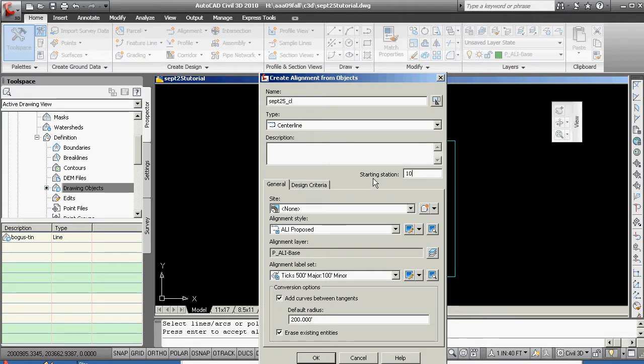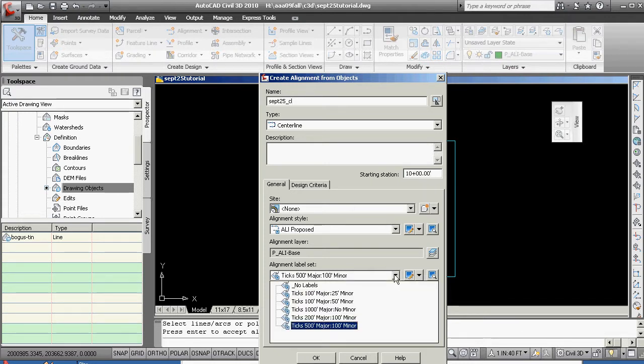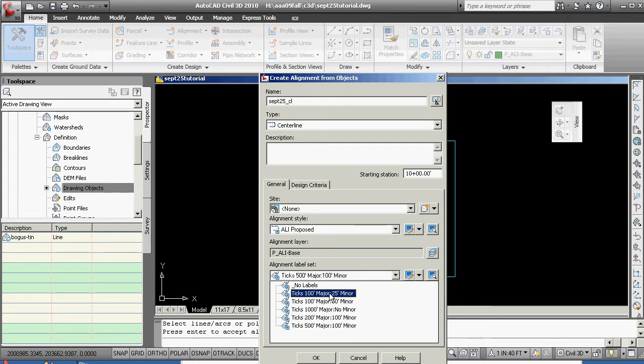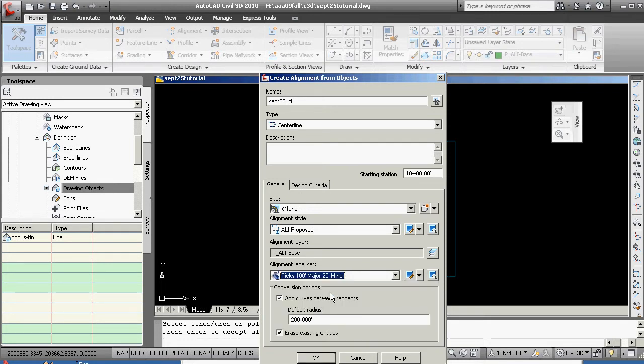Starting station, I'm going to be in my starting station at 1,000. I'm going to go 100 foot ticks at the major, 25 at the minor, every quarter station.